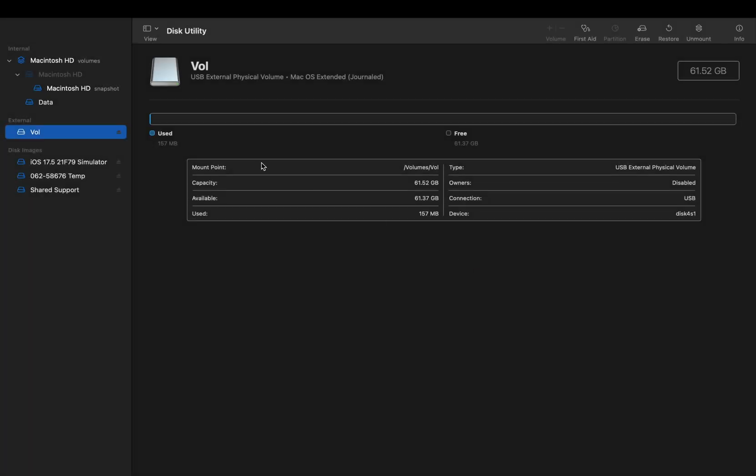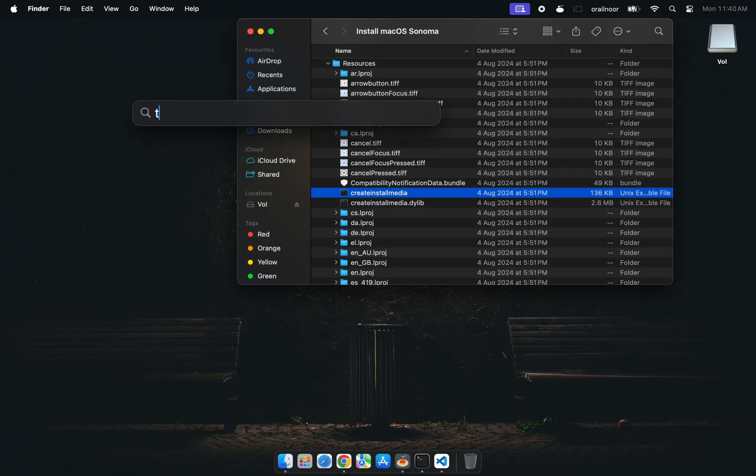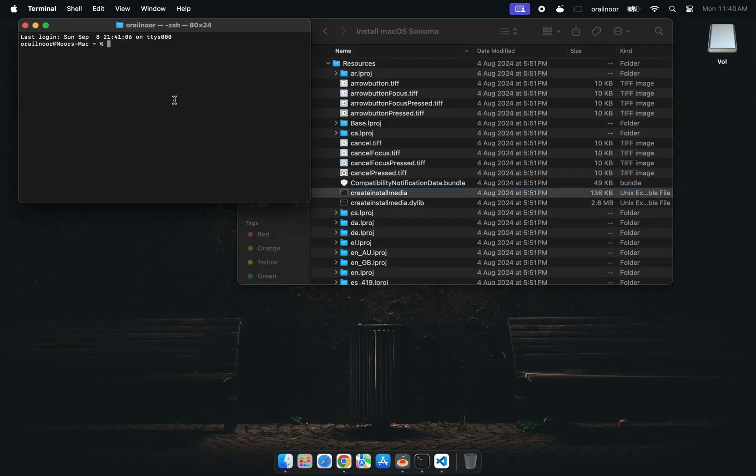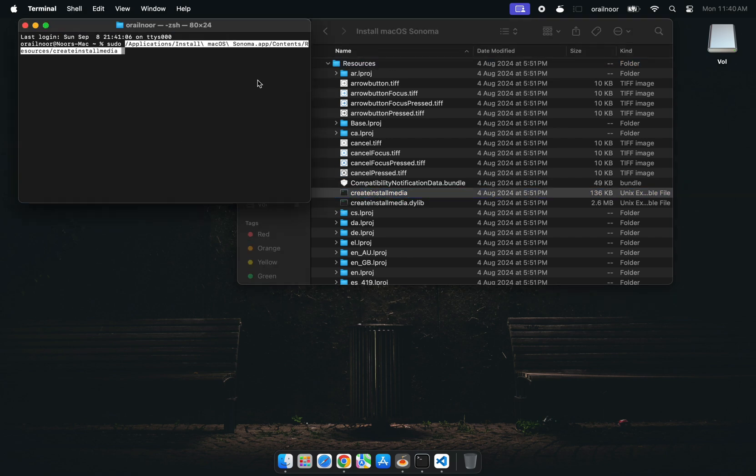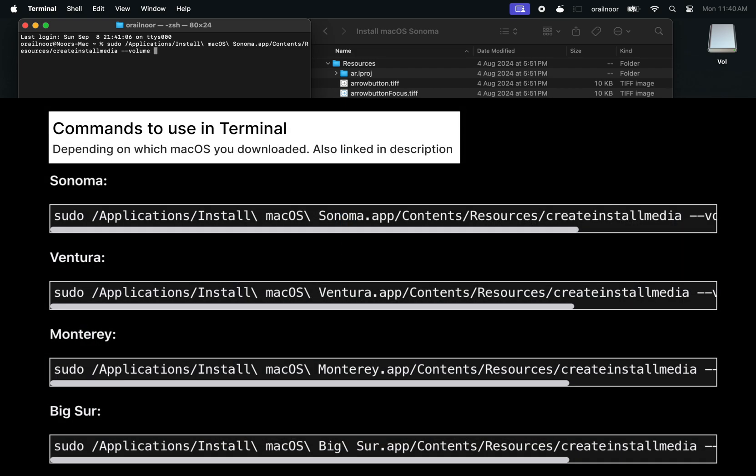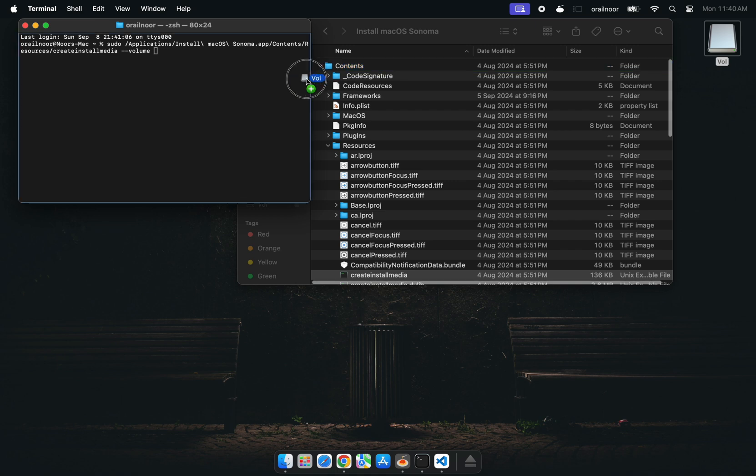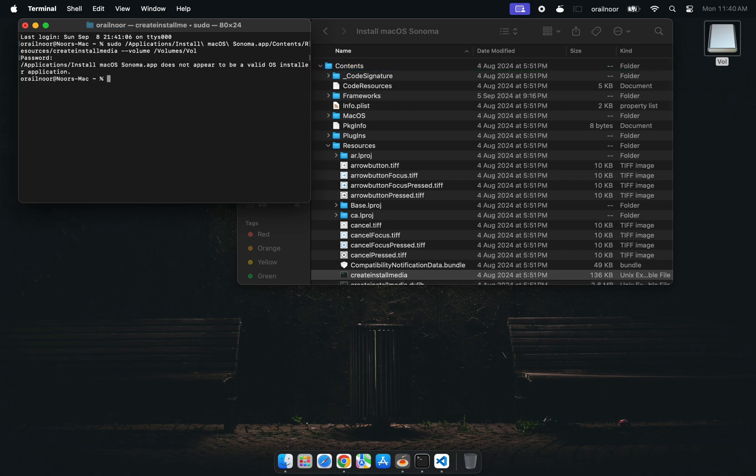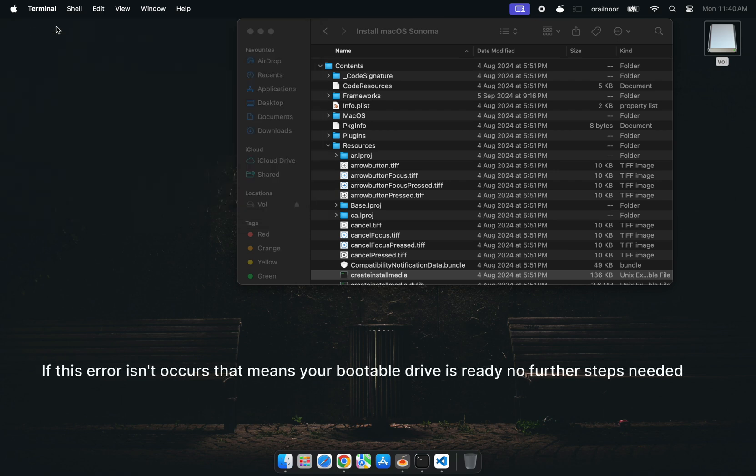Now close Disk Utility and open Terminal. Type sudo, drag and drop the Create Install Media file into the terminal window. Press space, type volume, then drag your USB drive in. Hit enter and enter your password. You'll likely run into the same issue. Don't worry, we're not done yet.